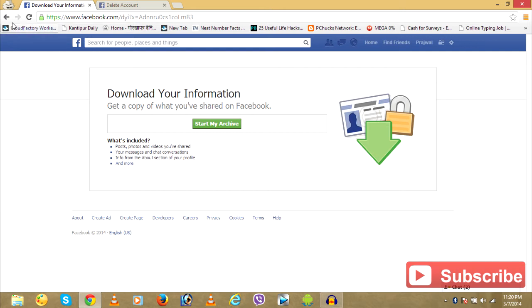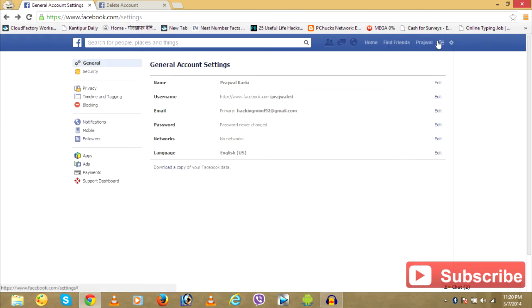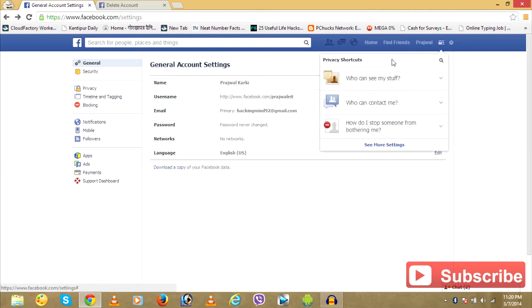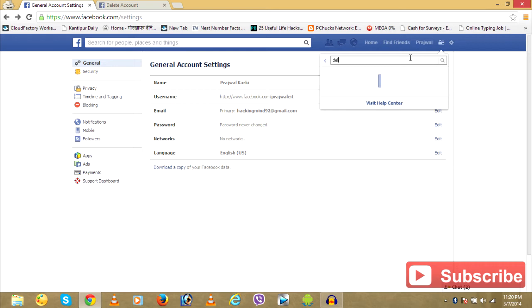So after you download your Facebook account backup, to delete your Facebook account you need to go right here, small lock icon, and click on search and type in delete.